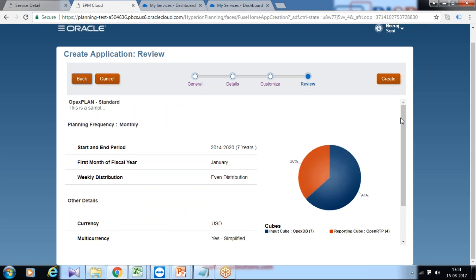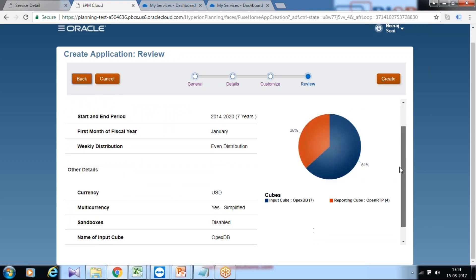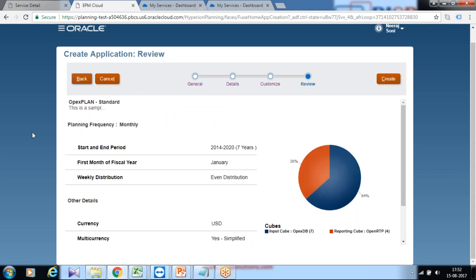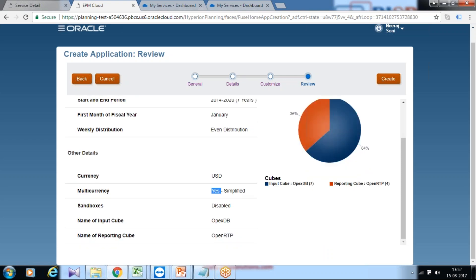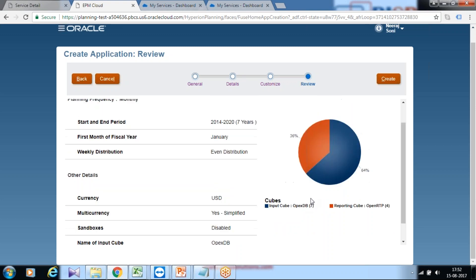I would recommend you take a snapshot of this so you can understand what is the starting period, period starting month of your fiscal year, weekly distribution, multi-currency. I did not use sandbox. Your input cube name and reporting cube name.